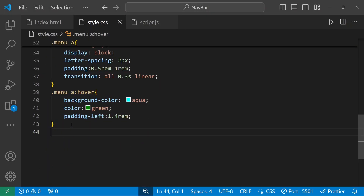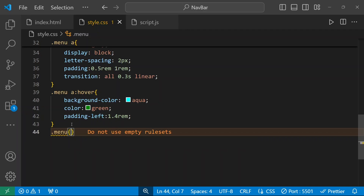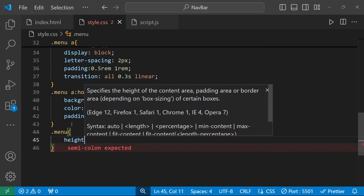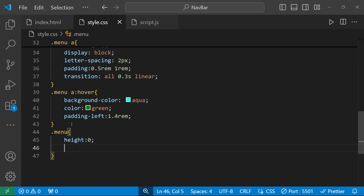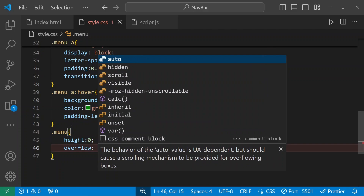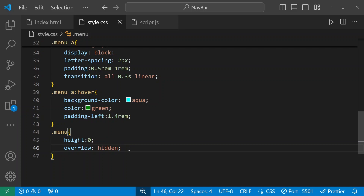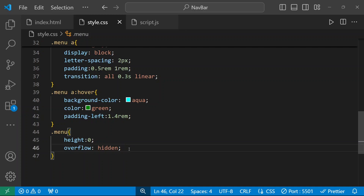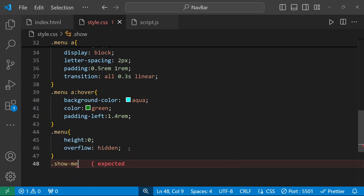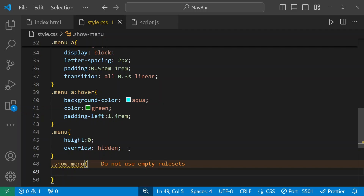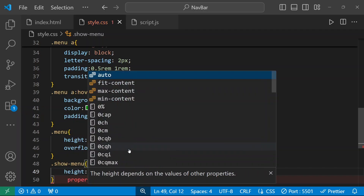For the menu division, height will be 0 and overflow will be hidden by default. I'm going to create a show-menu class — we will add this class when we click that button using JavaScript. On that time, height will increase to auto.